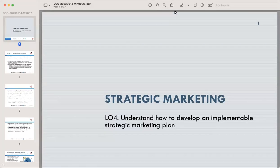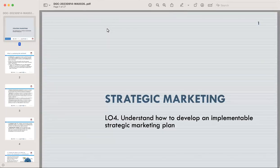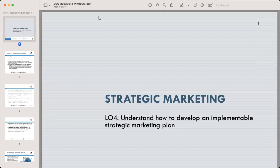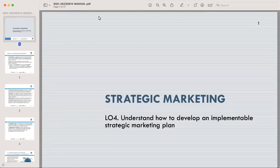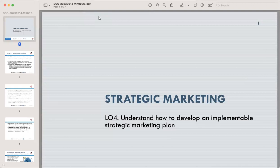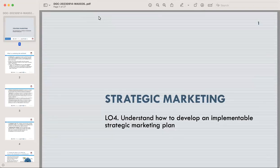In today's lecture, we will discuss the world of strategic marketing. Understanding how to develop and implement an effective strategic marketing plan is important for any business success. A strategic marketing plan is not just a mere document — it is a roadmap that guides your advertising and marketing efforts for the year ahead. It outlines specific marketing objectives to be achieved within a defined timeframe, but how do you create such a plan? That's what we will explore in the upcoming lectures.